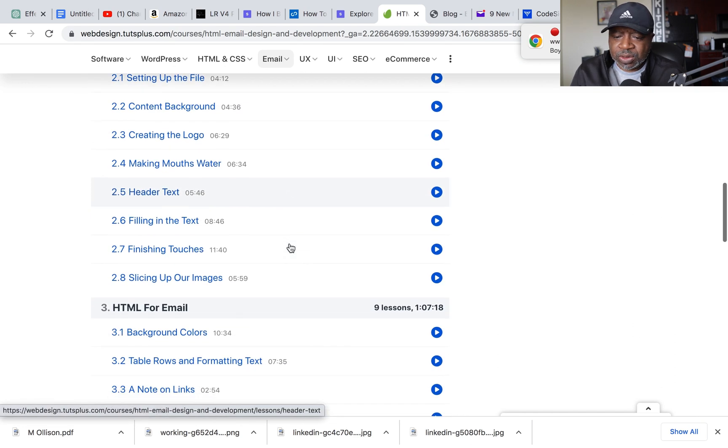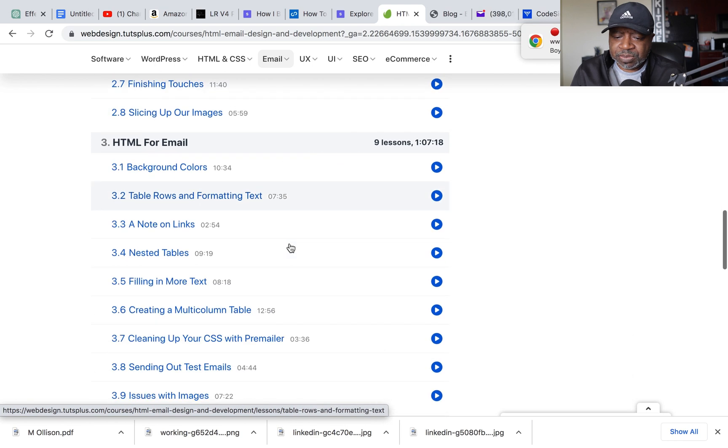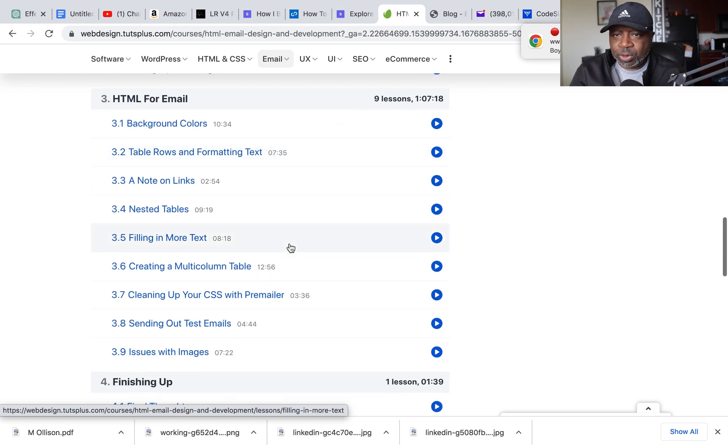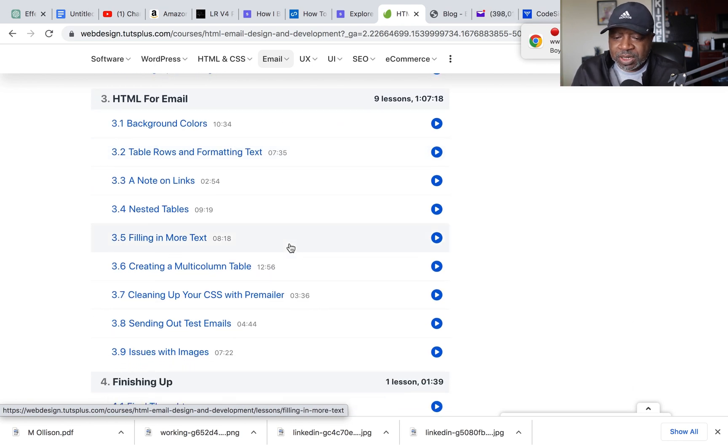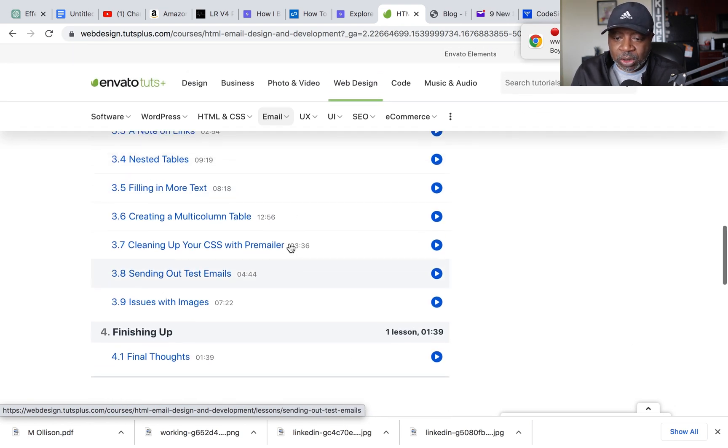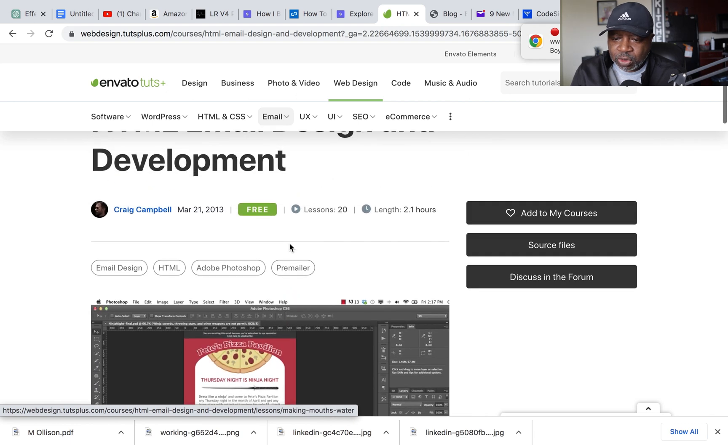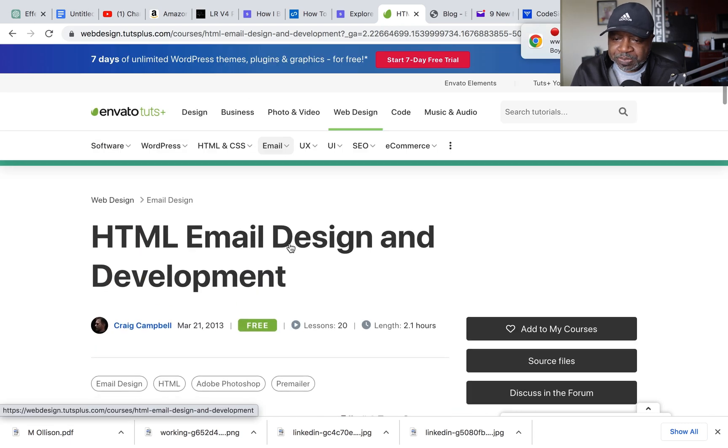It shows you how to do everything just like W3Newbie did. But like I said, it's real simple to follow. So again, I will have this in the description below.